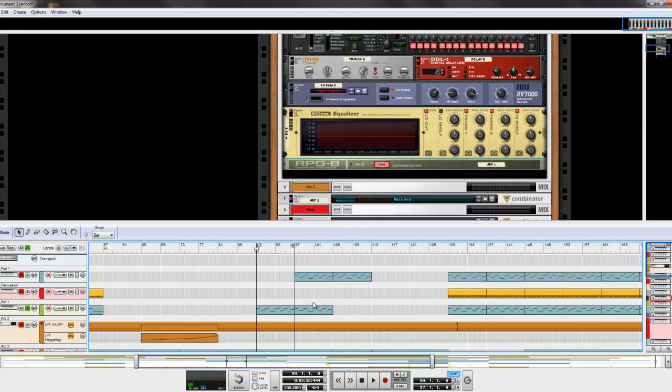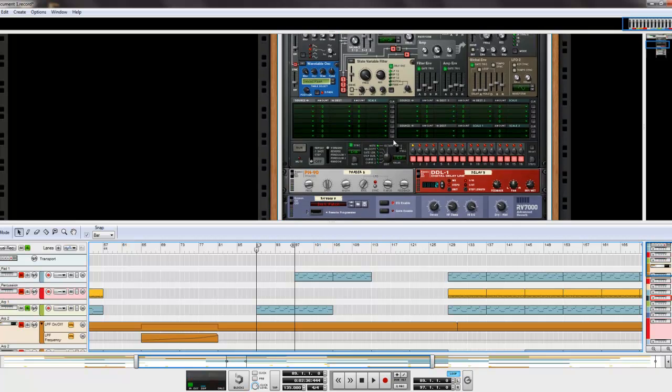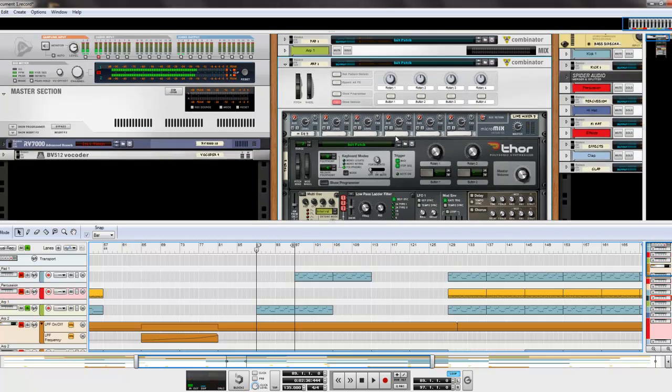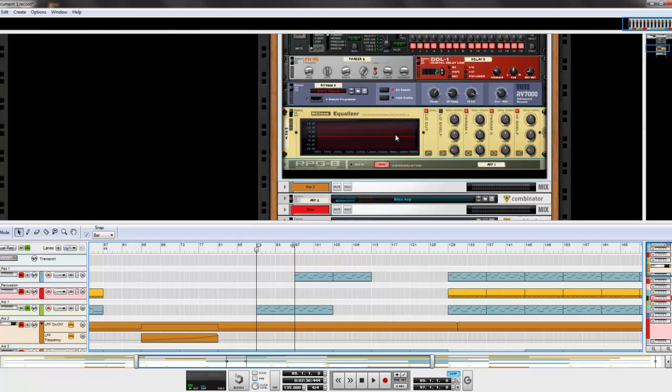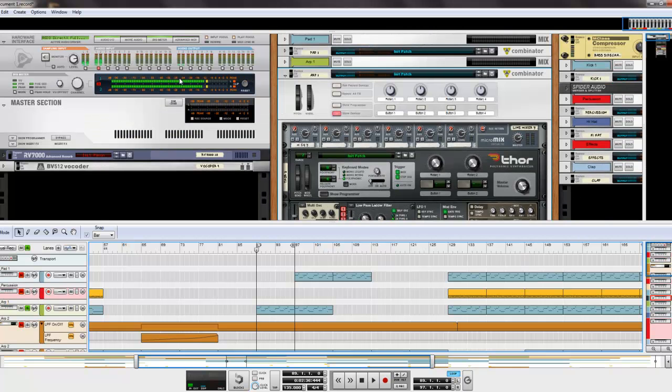Now, what I notice is when people were posting their music on online forums, one thing I notice is people aren't equalizing their instruments, instead they're equalizing the entire mix.